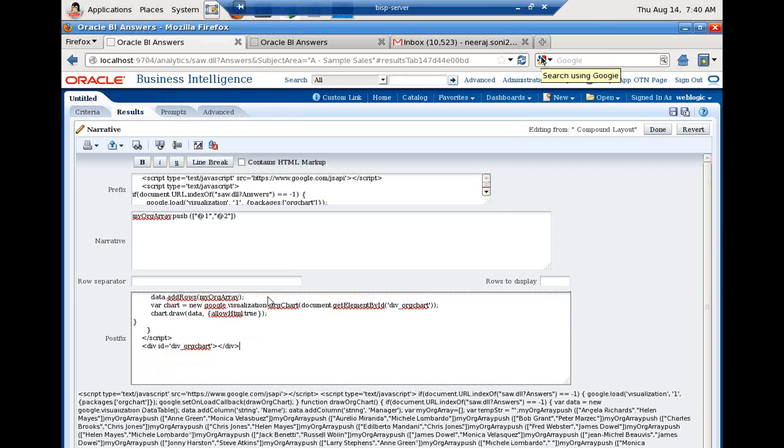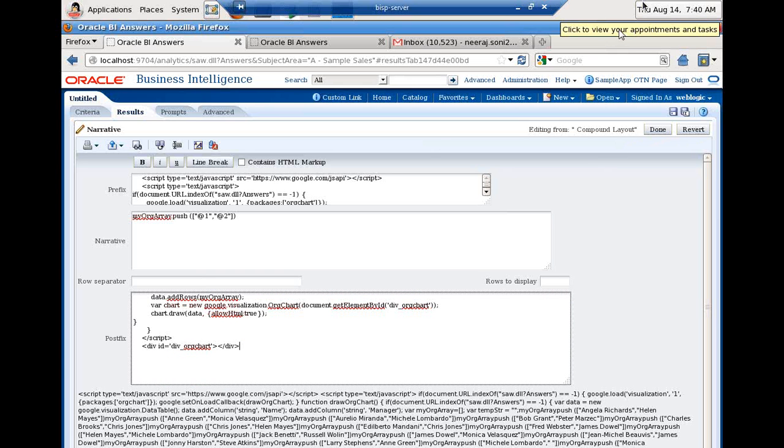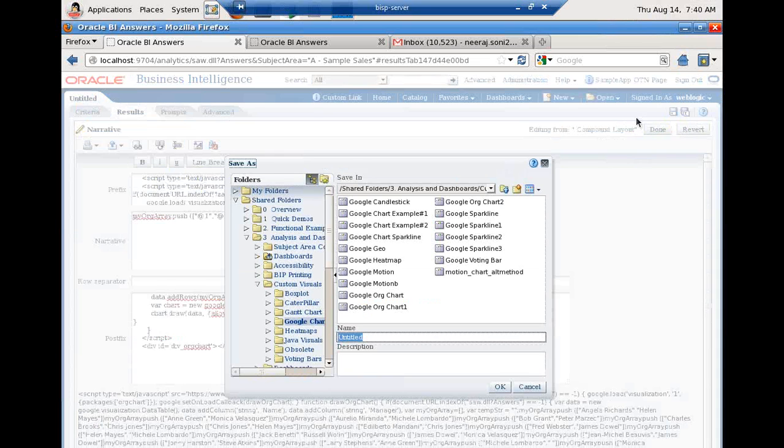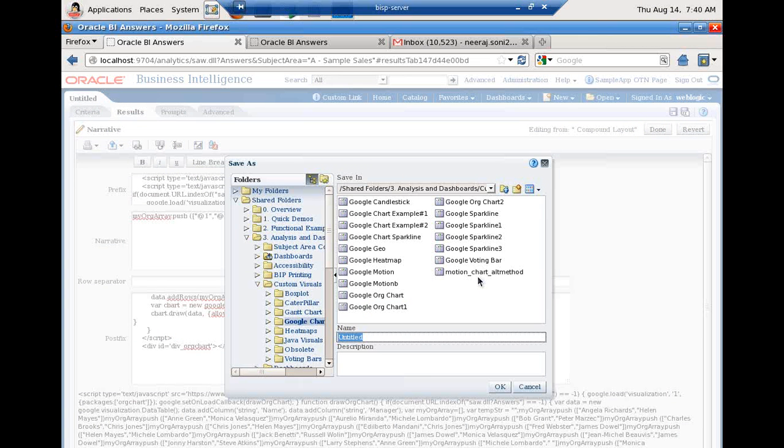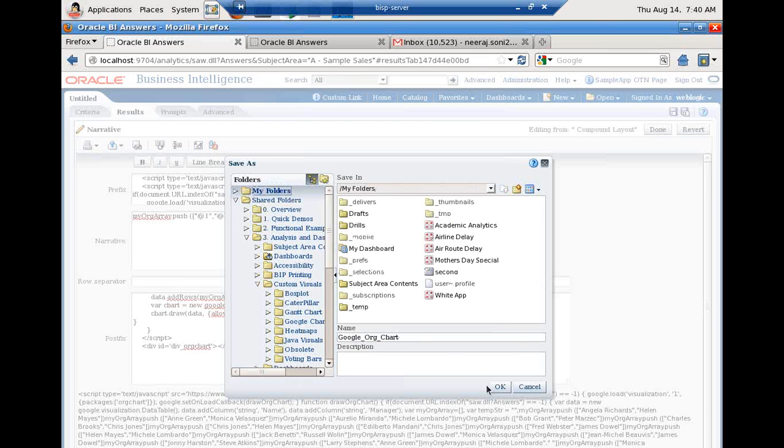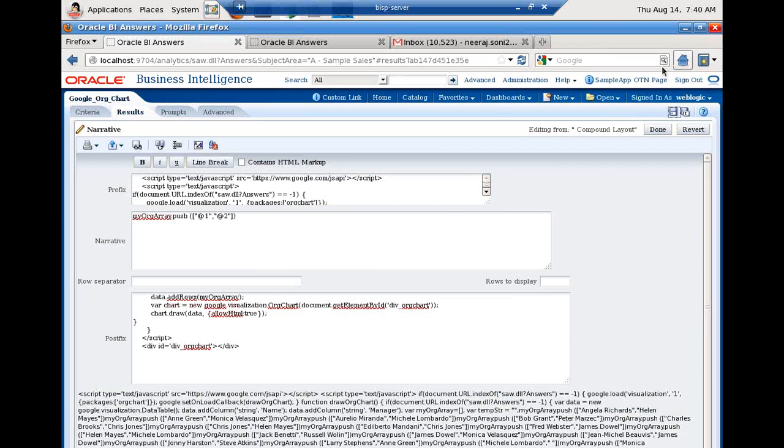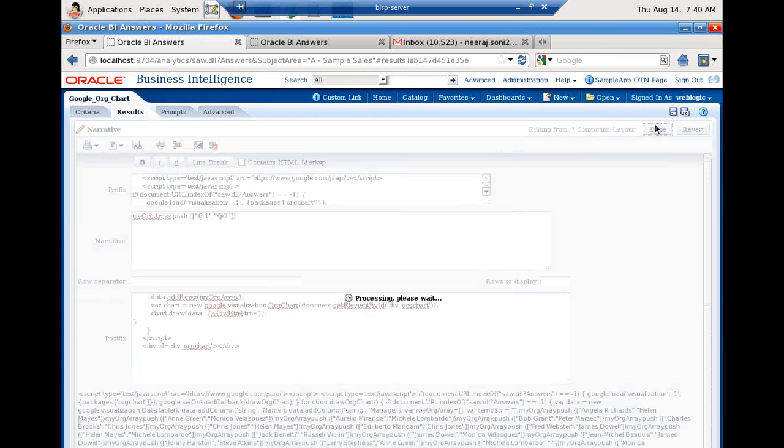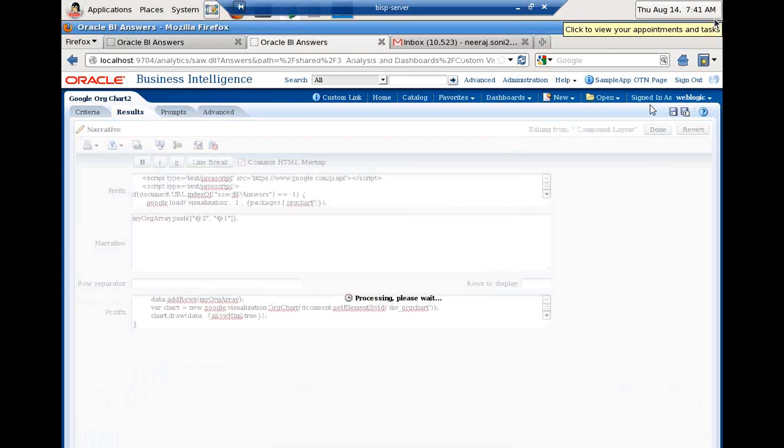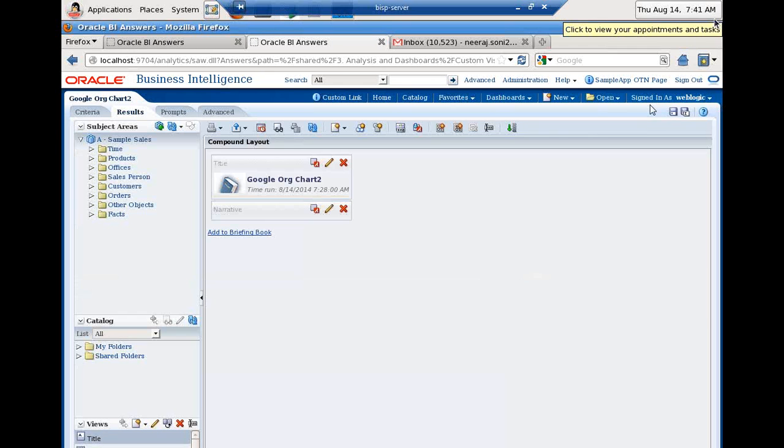Let's render this. So I would save it and run it. Save it, call Google org chart. I will save it in my folder, Google org chart. I am going to render it. Click on done, and that's it. I am going to render this in my dashboard view, but it takes a little time in processing. It is done now.